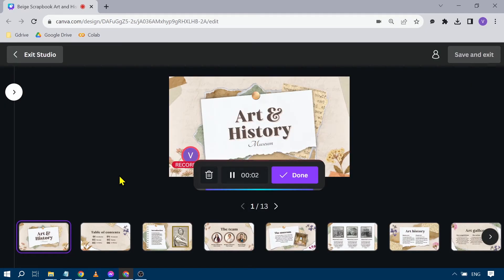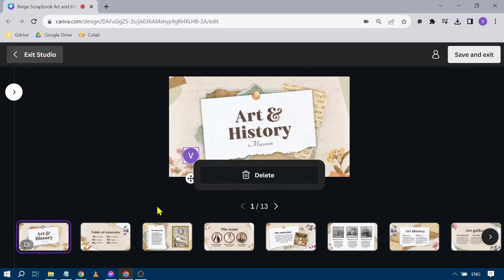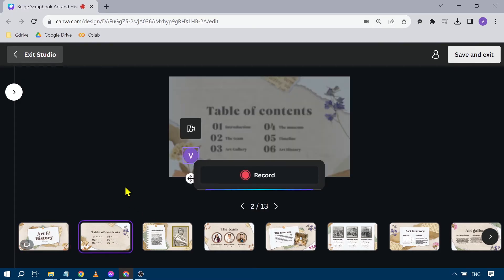I'm recording the first slide: 'Art and History Museum — okay, so that is something that I want to discuss for today's video.' Once you're done, you can just click 'Done,' then click 'Okay,' and you can review the recording.